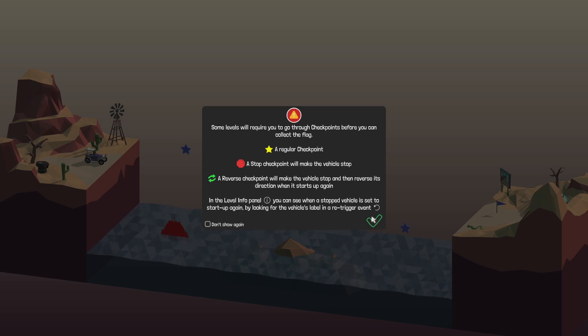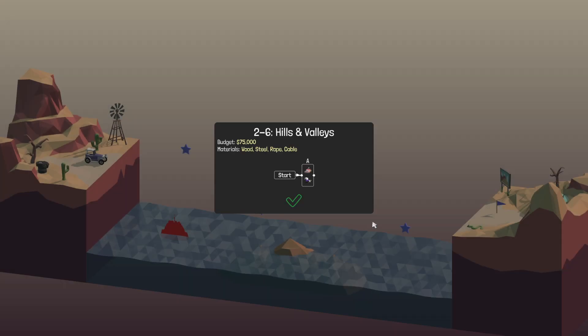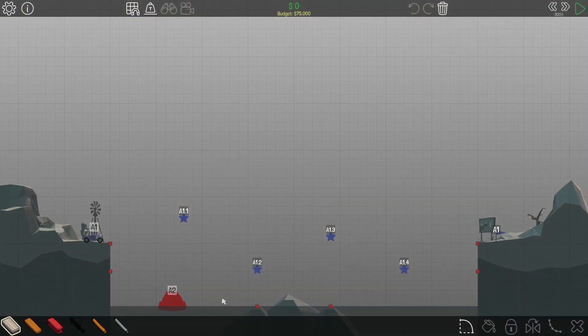Hello everybody, welcome to this level that looks like a pain in the butt just like all the other levels. Hills and valleys.